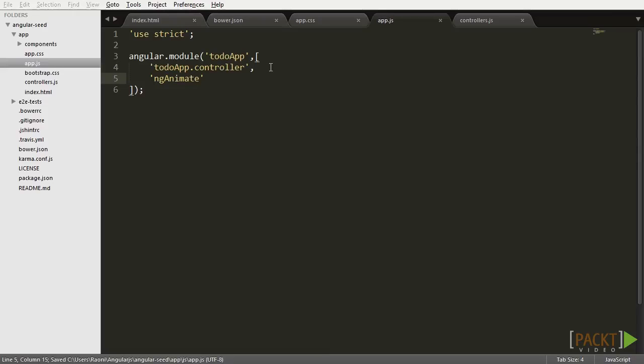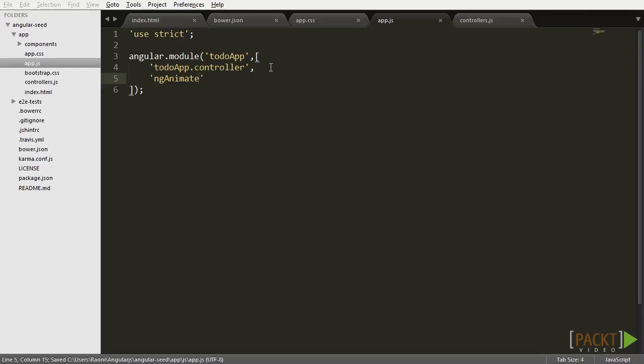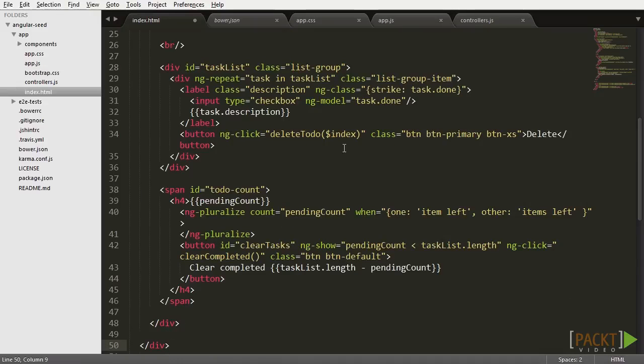The ngAnimate module will help you to deal with your CSS and JavaScript transitions by attaching special classes to some elements during its transition events. The ngRepeat element, for example, will gain special classes when new elements are in the process of being added and being removed from the array. Let's see it in action.